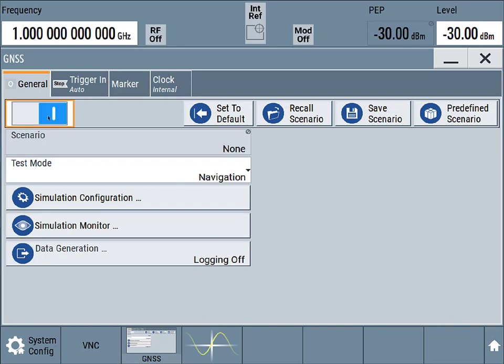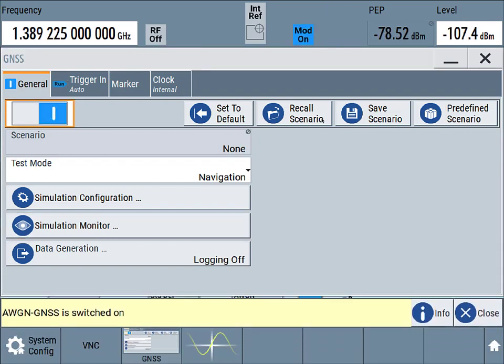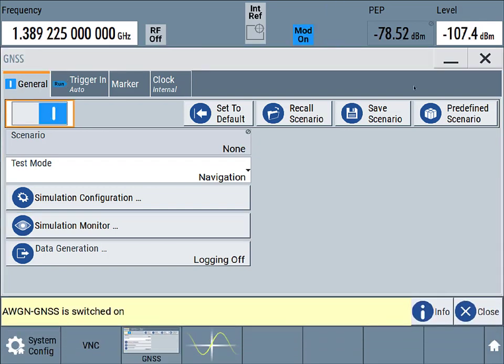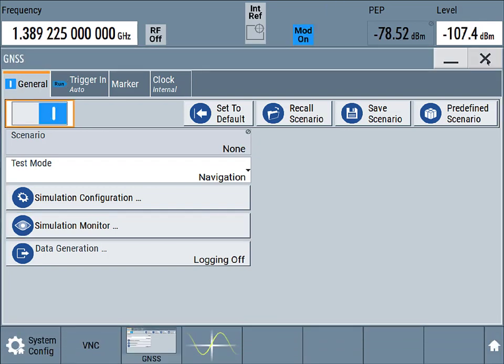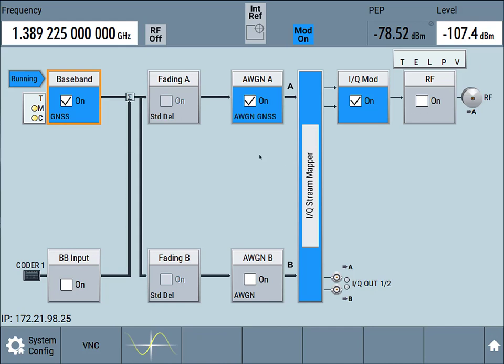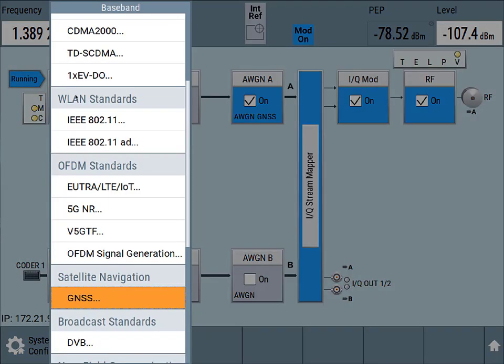That's all there is to it. So we'll go ahead and enable that. We've also enabled the AWGN distortion to that signal. Finally, we'll just turn that on. And we note that this is at a really weak power level. So this is going to require a very sensitive GNSS receiver. We may need to increase that power level. The best way to do that is we'll do that in the baseband.